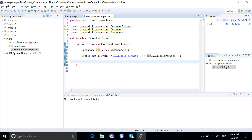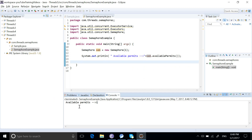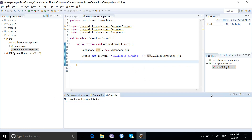If you run this program now, we are printing the semaphore's available permits and it will print the number one — one permit. So we have one available permit.